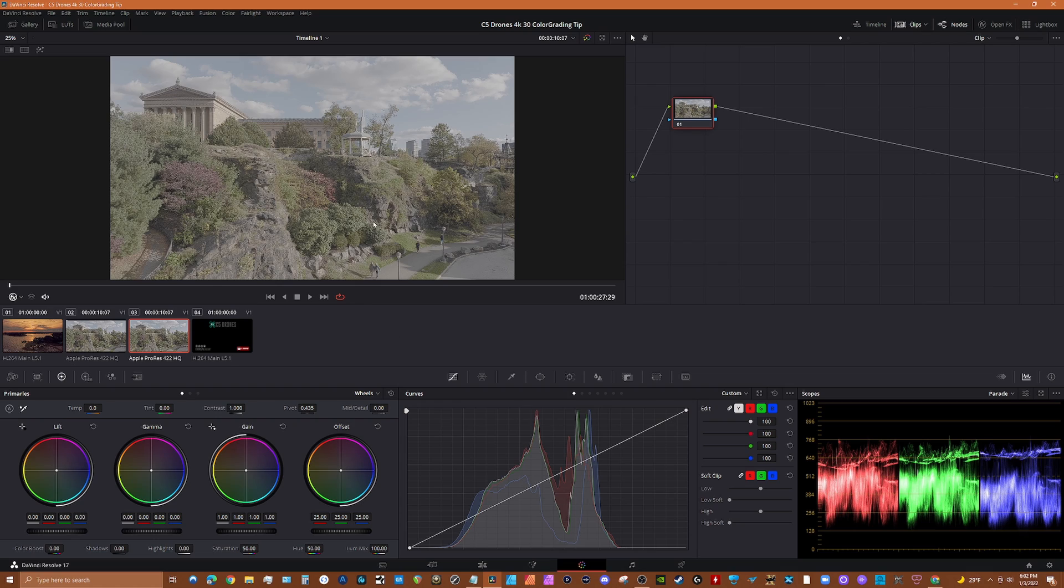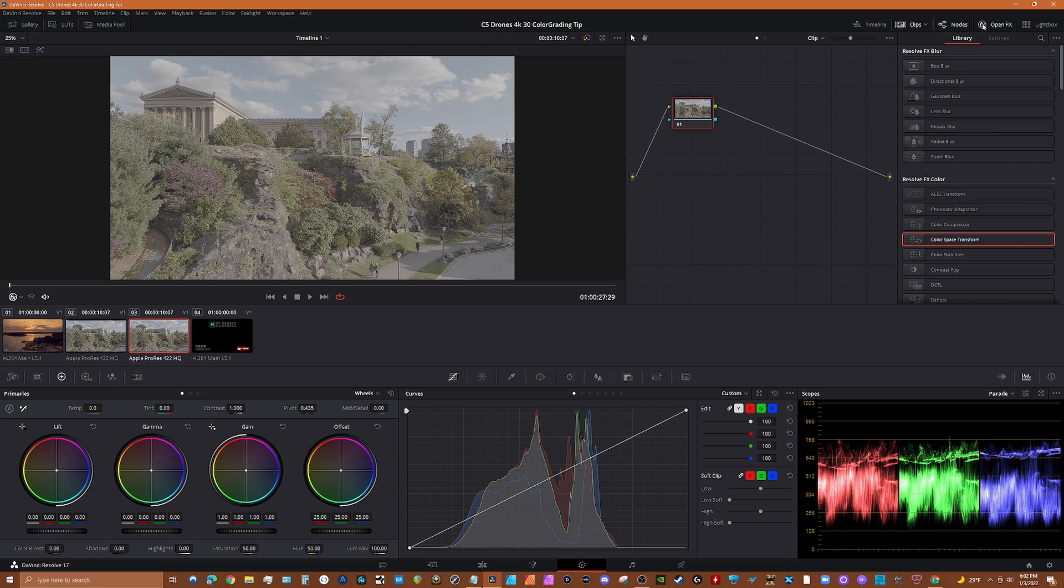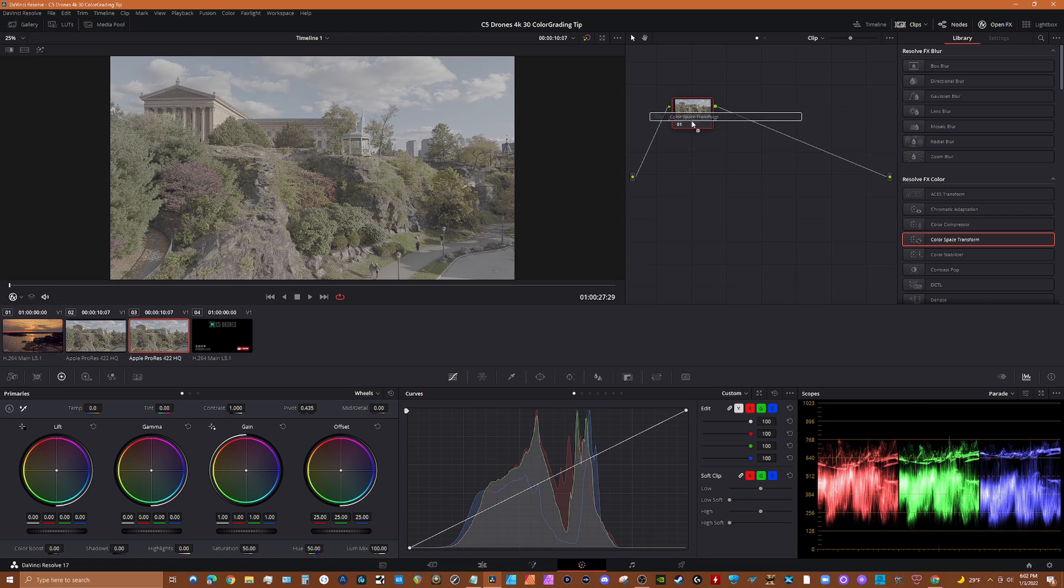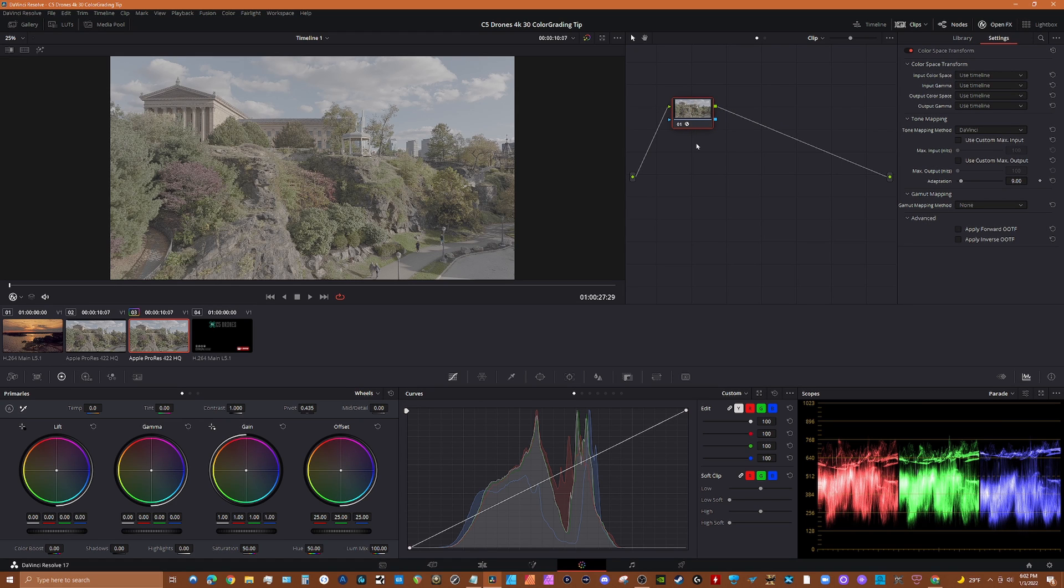Alright, so we have our raw D-Log clip here from the Mavic 3, and what we're going to do is the first step in color management or color correction, and that is to open effects in Resolve, look for color space transform, and I'm just going to load that effect onto this node.